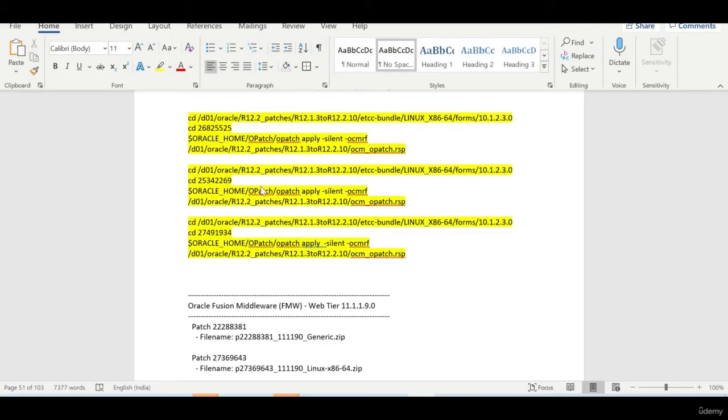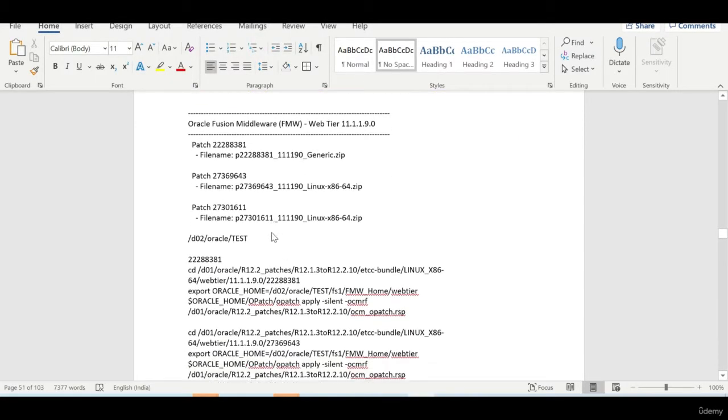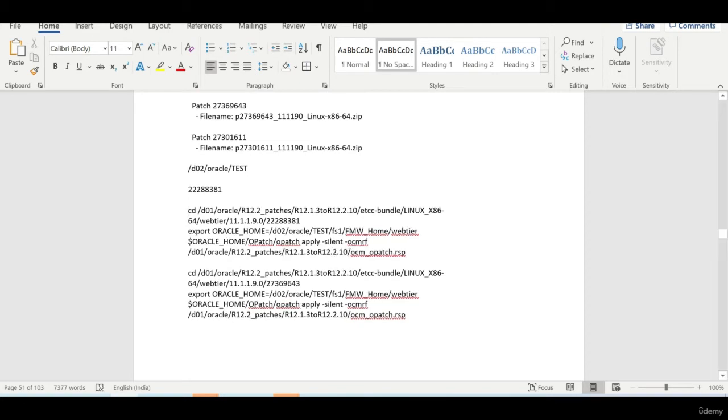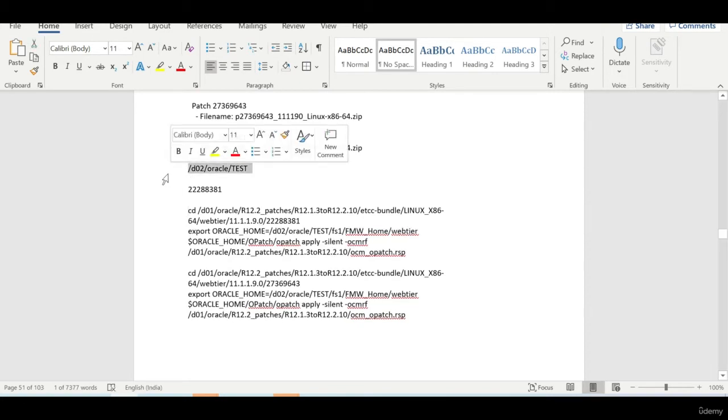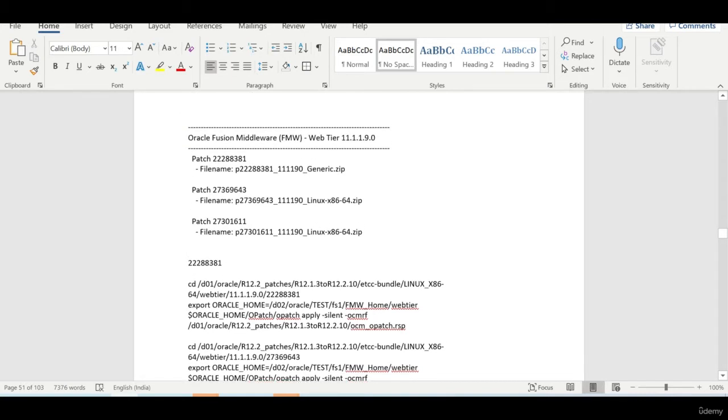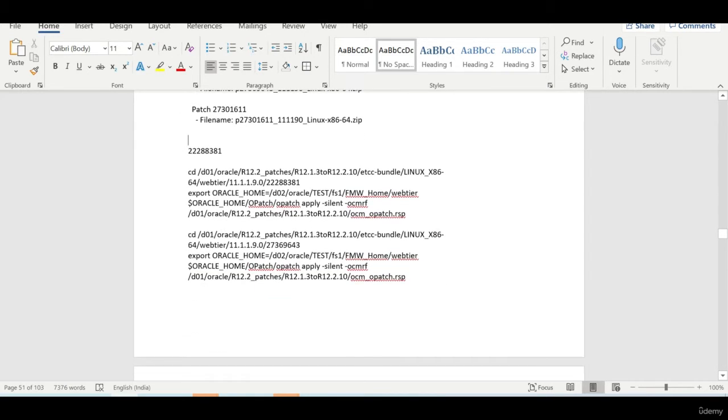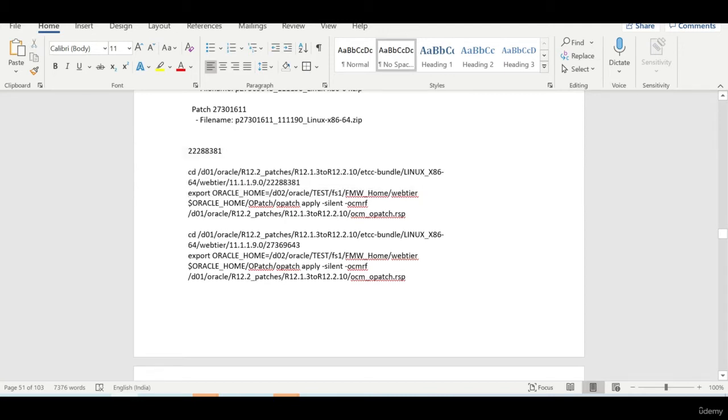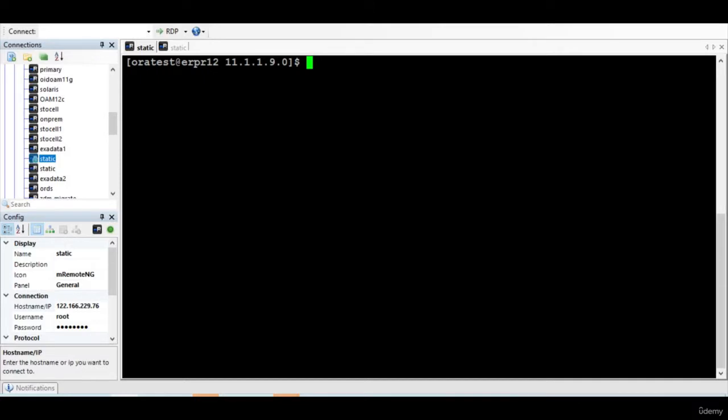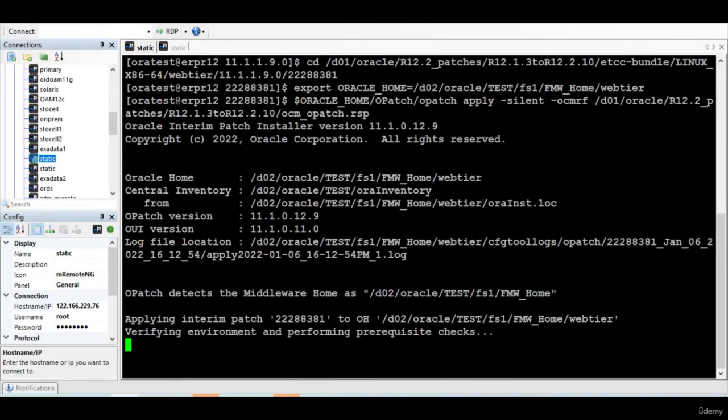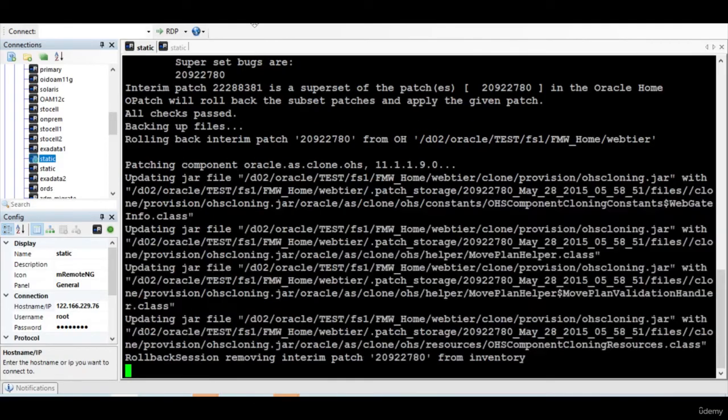So the three patches have been applied. Now I'll apply the fusion middleware patches. There are three patches even for the fusion middleware, but you need to set the oracle home exactly because here I've set the oracle home. So now this looks good. So I'm applying the patch. I'll apply the remaining two patches and then we'll catch up.